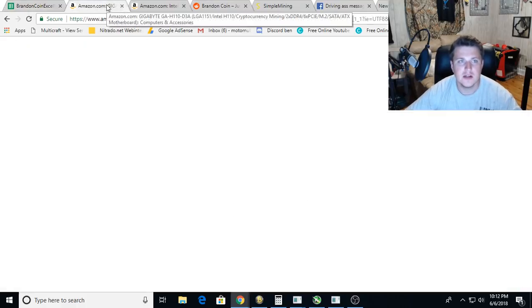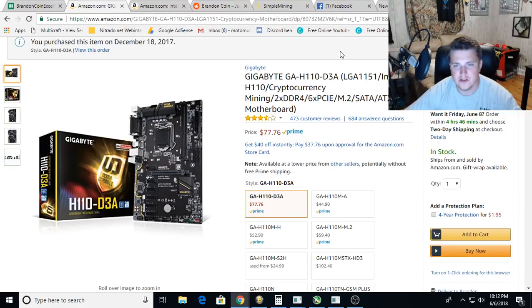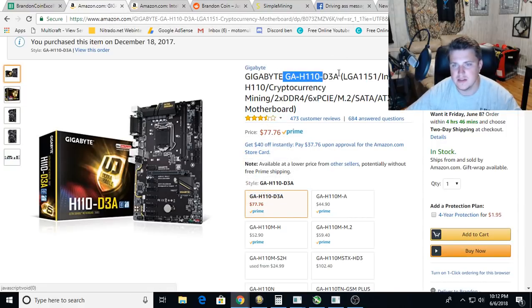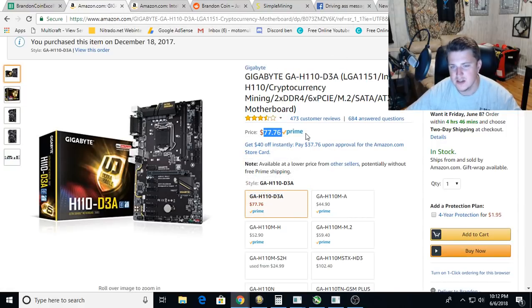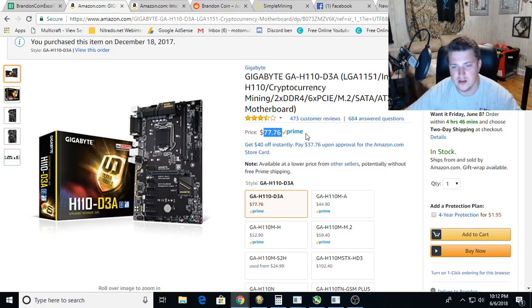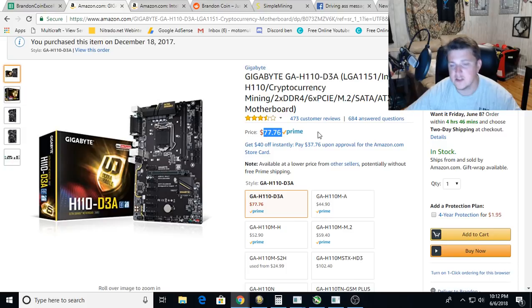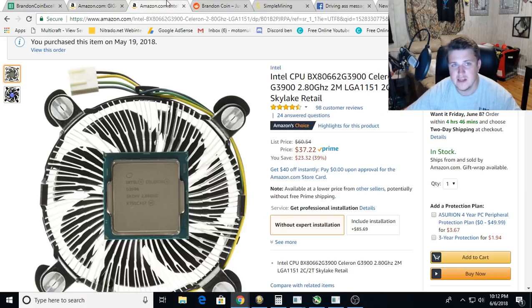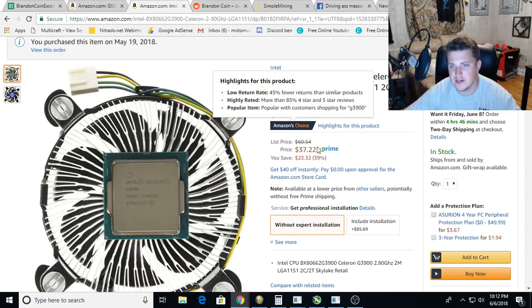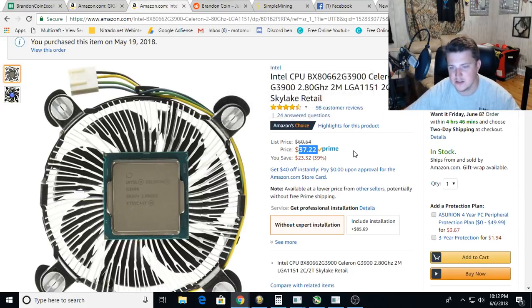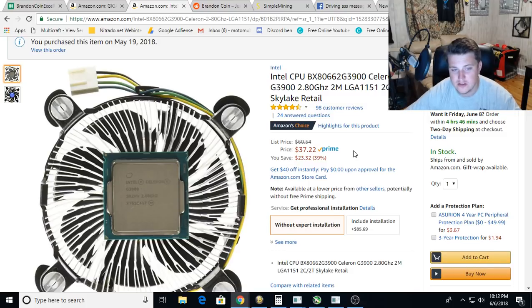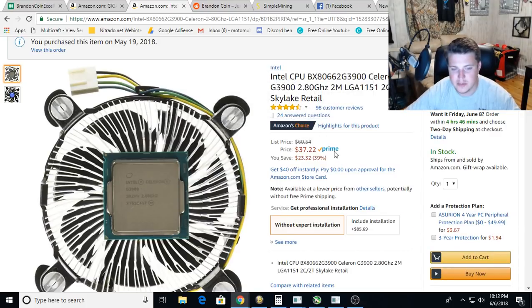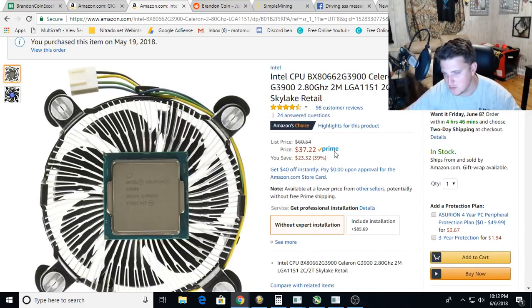Just checking in over here on Amazon, the H110 D3As are still $77. So I went ahead and I bought another one of these, and it's on the way with one of these Intel G3900s. These are still $37. Solid setup.